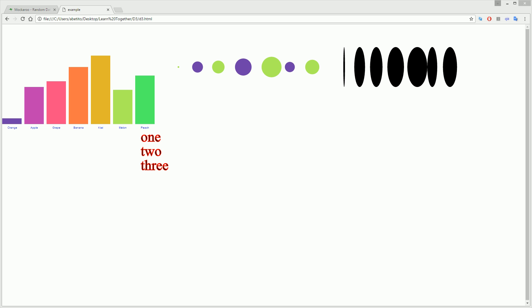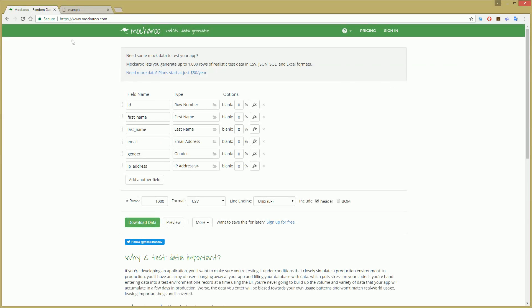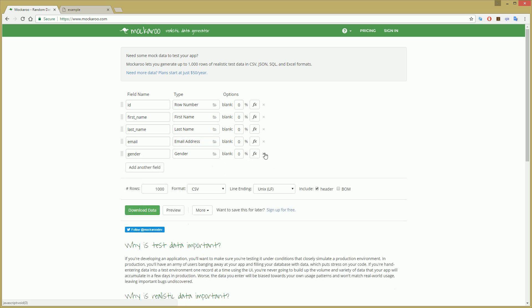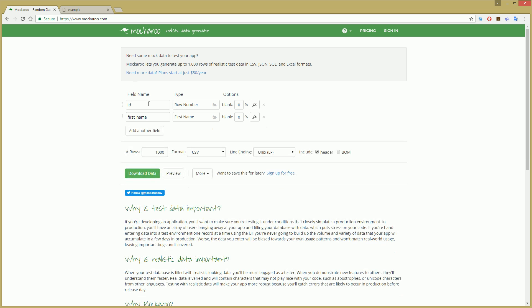First of all, we're gonna need a CSV file with data. I'm using a web page called Mockaroo that generates data on demand. So let's dive in and start using this page. I'm going to need a date field and let's say a price field.